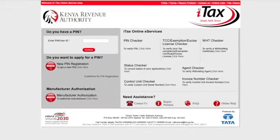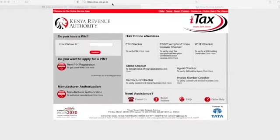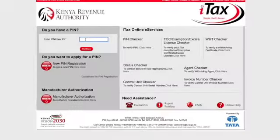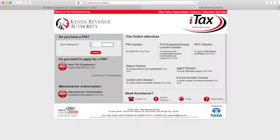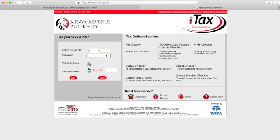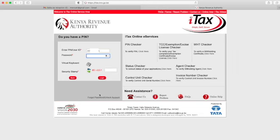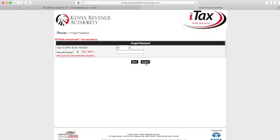Start by going to the KRA tax website itax.kra.go.ke. Enter your PIN or your user ID, click on continue, enter your password, do the mathematics to prove that you are not a robot, then click on login. If you have forgotten your password, click on forgot password, then put your ID and do the security check.